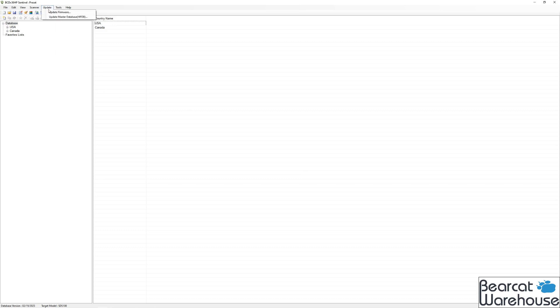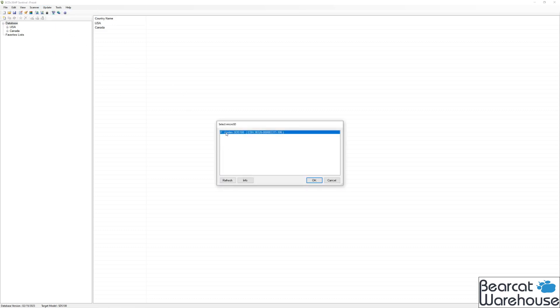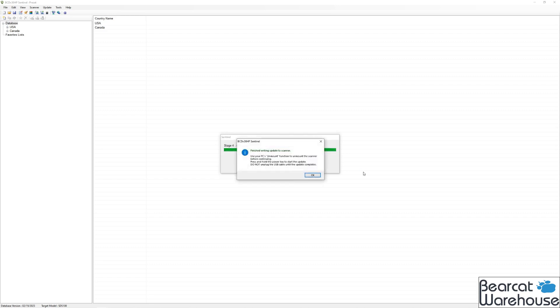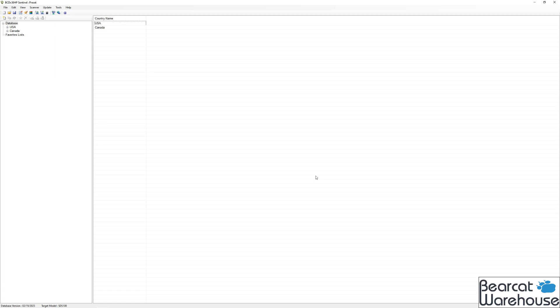For the next part, we're going to click update again, and then update firmware. Make sure your radio is connected with the USB and in mass storage mode. Once it's connected, you hit yes to put the radio in mass storage mode. Once it's completed, click OK. And now your firmware is up to date.